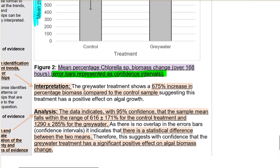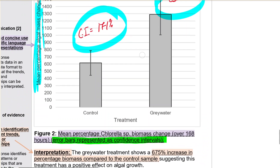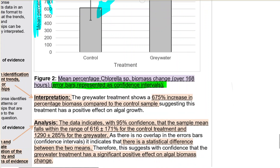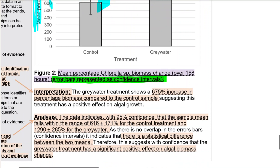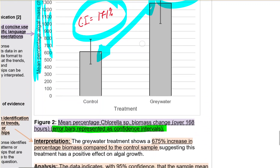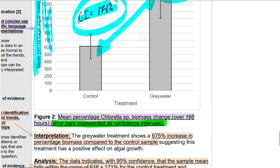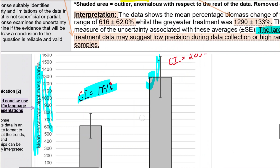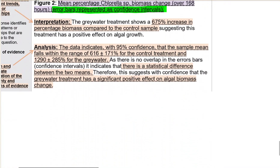Again it's the same overlapping logic. The gray water treatment shows a 67.5% increase in percentage biomass - you can see it on the y-axis - suggesting the treatment has a positive effect on growth. For the analysis: 'Data indicates with 95% confidence the sample mean falls within the range of plus or minus 171' - that's from the confidence interval. For the other one it's plus or minus 285. As there is no overlap in the confidence interval error bars, this indicates a statistically significant difference between the two means, suggesting with confidence that the gray water treatment has a significant positive effect.